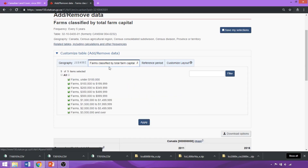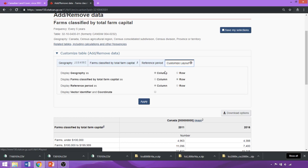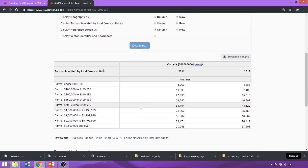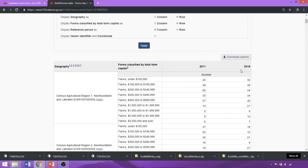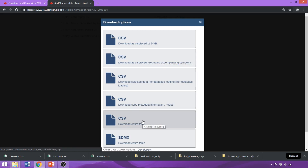Then we go to our variables — by default all variables are enabled, but it's always good to verify and select variables of interest. If the dataset spans multiple census periods, you can specify the reference period from the dropdowns. The customizable layout tool lets you format the dataset for your particular use. We'll change geography from columns to rows and click Apply. Once the formatting is applied to the table, we'll select the download options and download as displayed to retain the specified formatting — downloading the entire table would remove those formatting specifications.